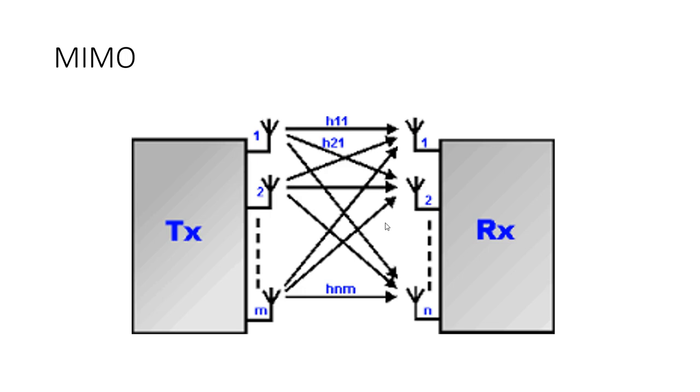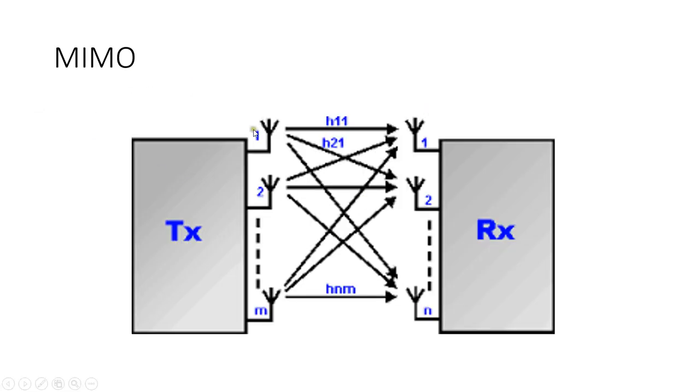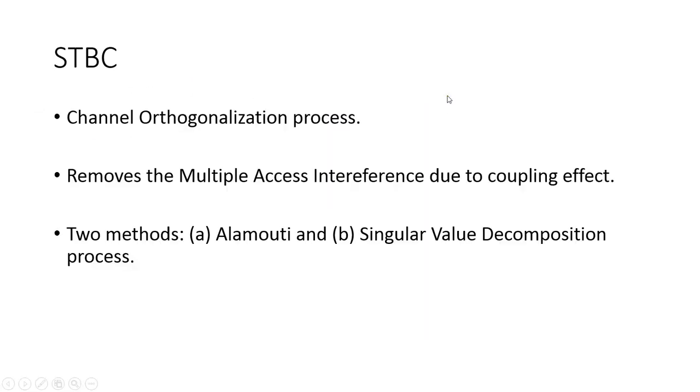It's necessary to orthogonalize these channels. We want to decouple the transmissions from antenna 2 to receiver 1, from antenna 1 to receiver 1, and up to antenna M to receiver 1. A strategy devised by Alamouti in 1998 is space-time block codes, which I term as a channel orthogonalization process. It removes multiple access interference due to the coupling effect. There are two methods: Alamouti and singular value decomposition, which we studied a couple of days ago in class.